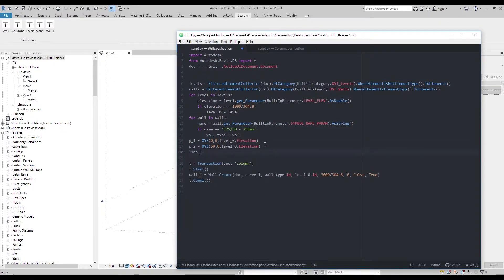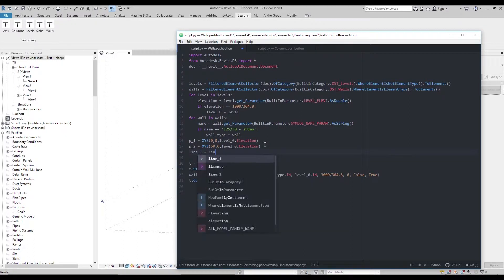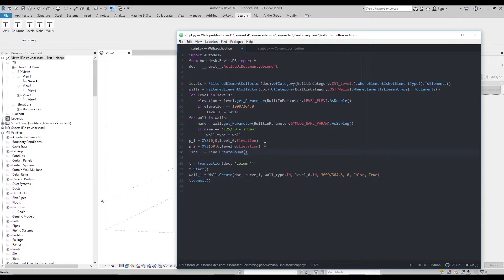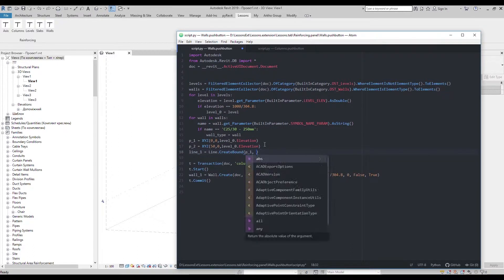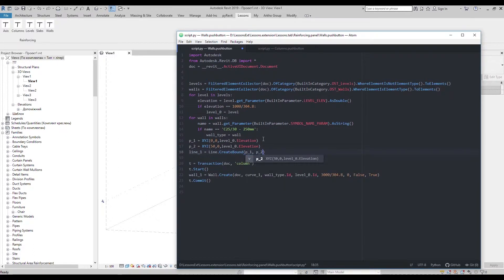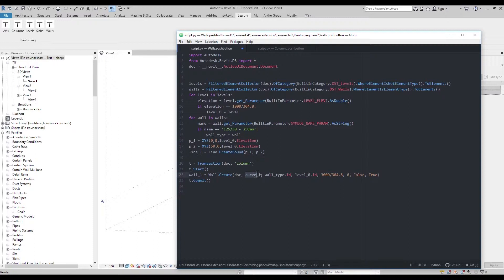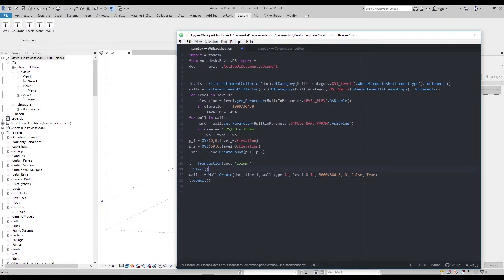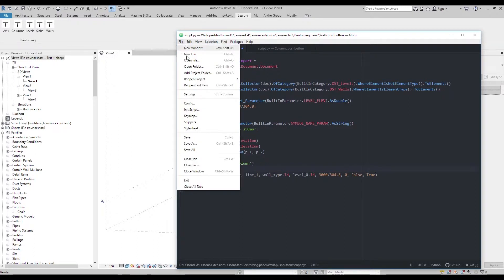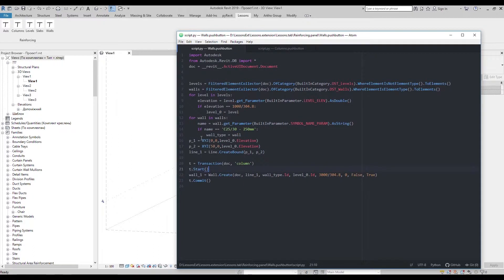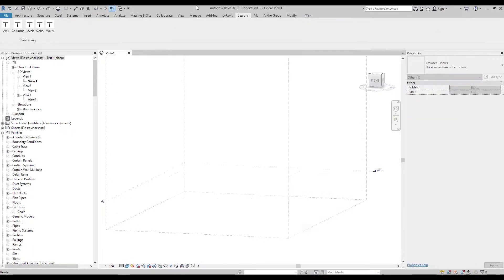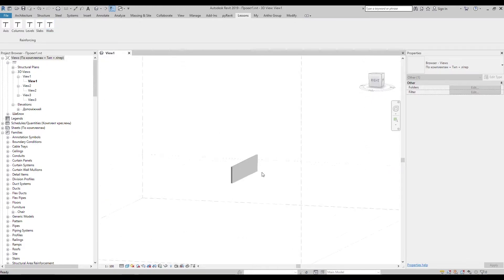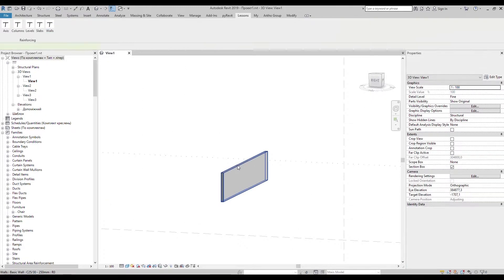Then with lineCreateBound method get the line. Let's correct it a bit. Ok, it works.